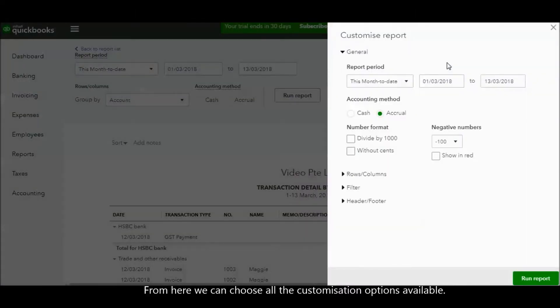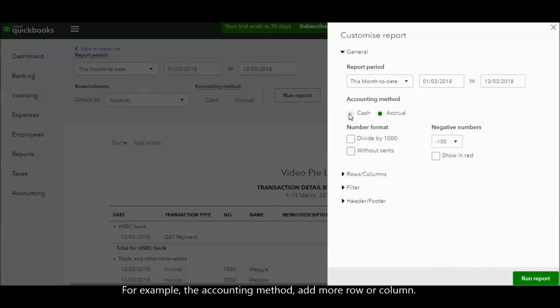From here, we can choose all the customization options available. For example, the accounting method, add more rows or columns.